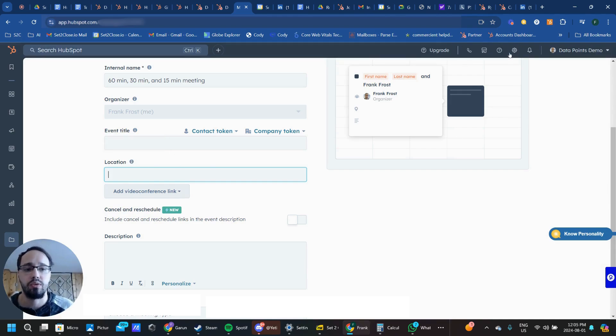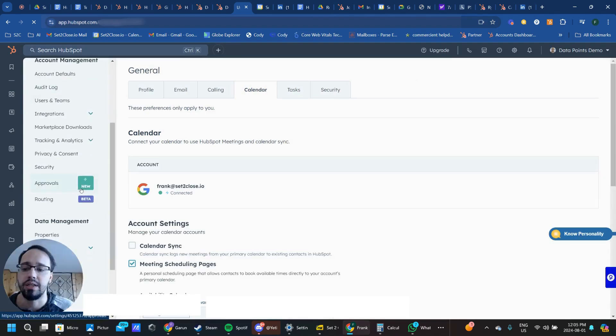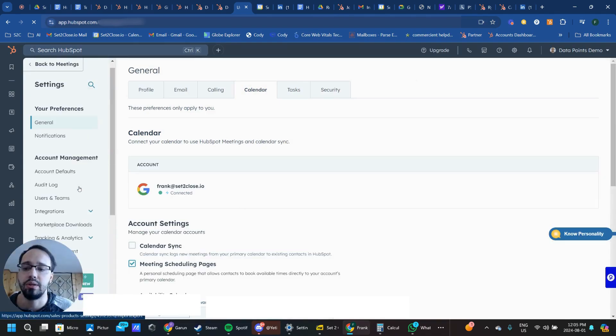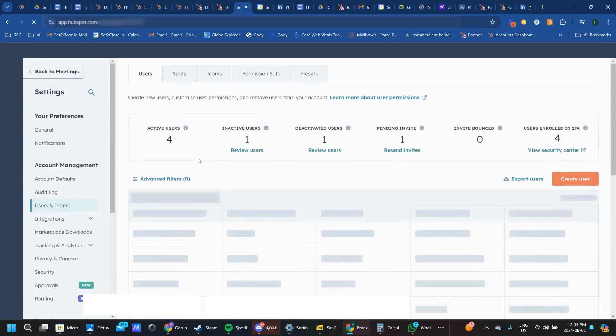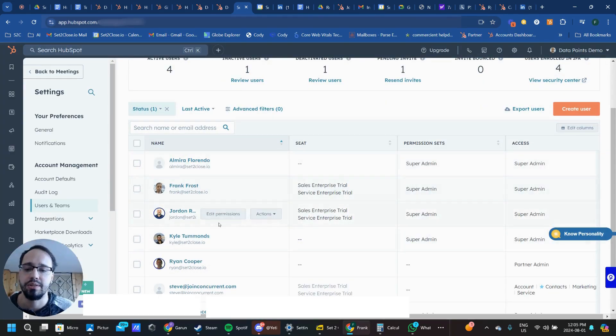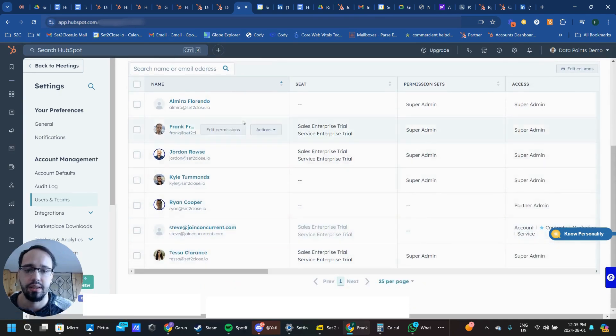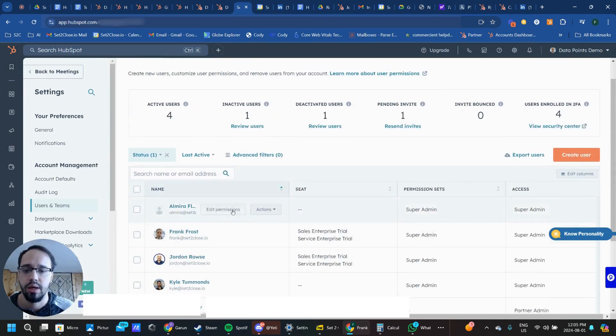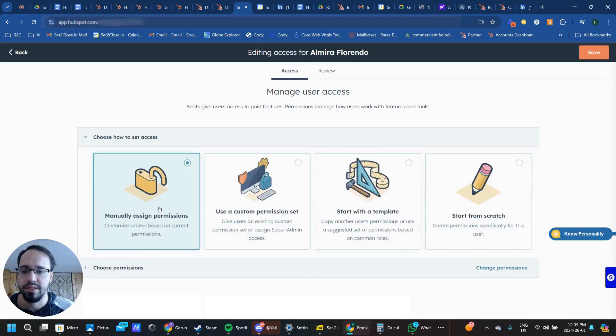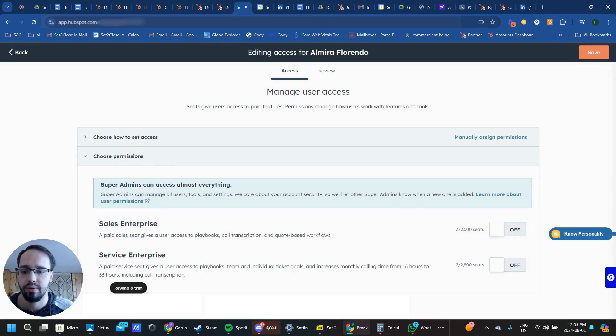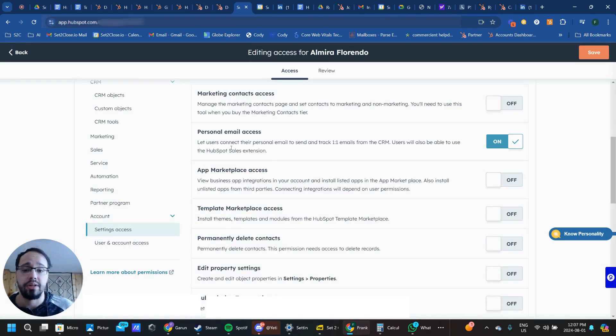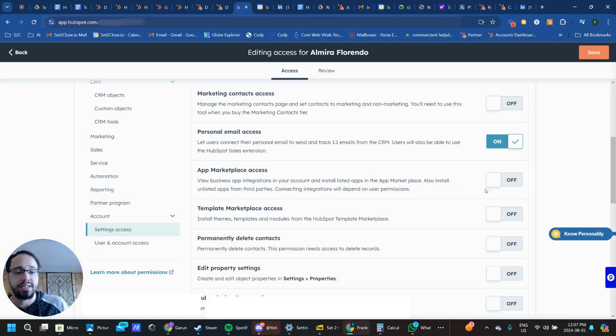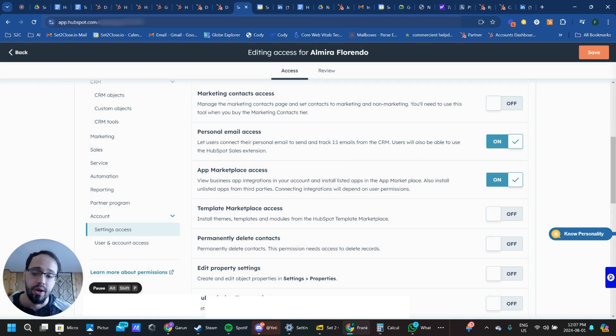The one corollary to this is that in order to connect Google Meets, you will have to have specific permissions applied by your administrator in your account. The specific permission that your administrator needs to apply is App Marketplace Access. This needs to be turned on for you to be able to connect Google Meets.